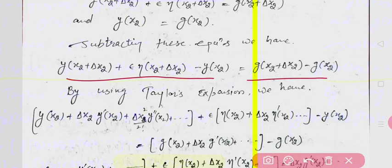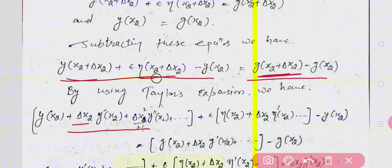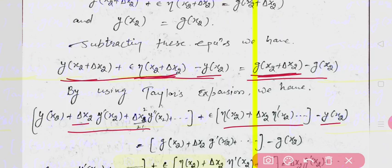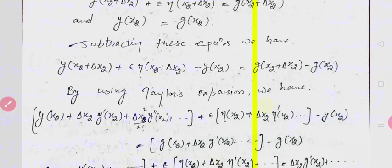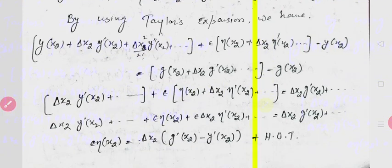Now we open this using the Taylor expansion. y at x2 + delta x2 expands as y(x2) + y'(x2)*delta x2 + higher order terms. Similarly, epsilon*eta(x2 + delta x2) expands by Taylor expansion. And the g terms are expanded similarly. delta x2 behaves in a specific way, so we open all terms by Taylor expansion.